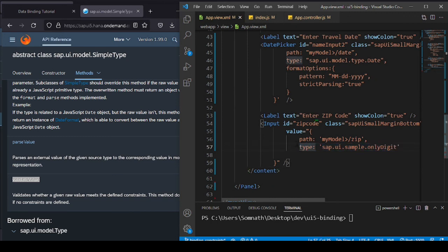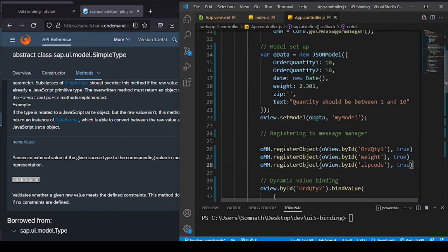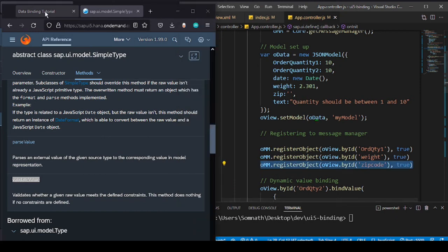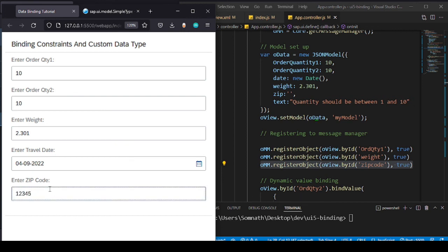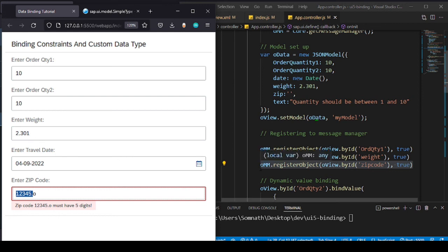This custom type is then used when binding the model value to the zip code field. I also register it with the message manager framework. Now if I enter 1 through 6 digits it complains saying it must be five digits; removing the sixth digit is fine. Entering a decimal also complains — only digits up to length five are accepted. That's how you create a custom data type and use it with UI5 binding. I hope this was useful — thanks for watching, and we'll connect again soon with a new topic in the UI5 journey.